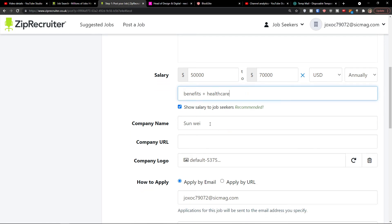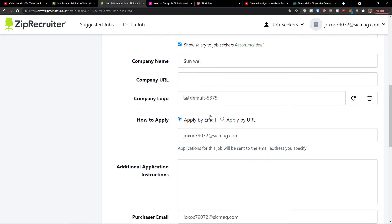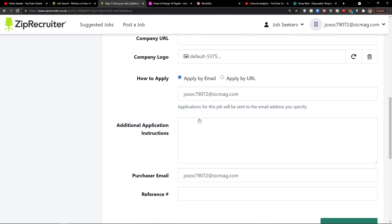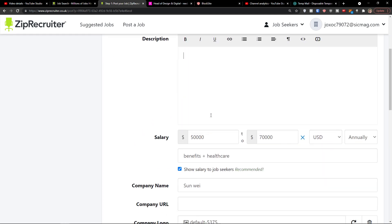Then we're going to see the company name, and I can add my company URL right here. For how to apply, candidates can apply by URL — so many people have a domain where applicants will find the listing on ZipRecruiter, click it, and land on their domain. You can also add additional application instructions, like telling applicants that the interview is going to be online.